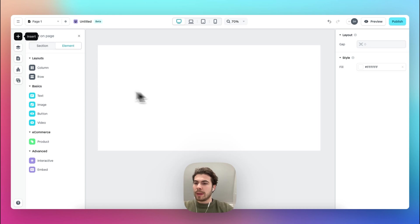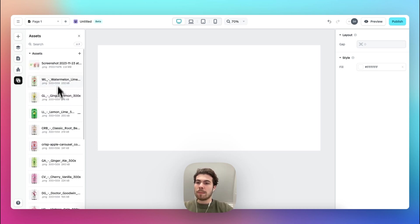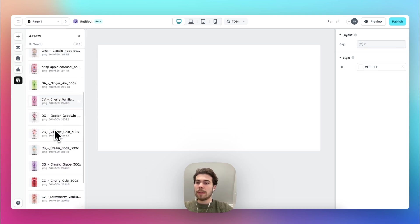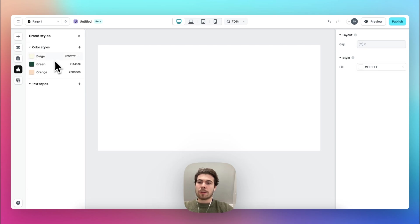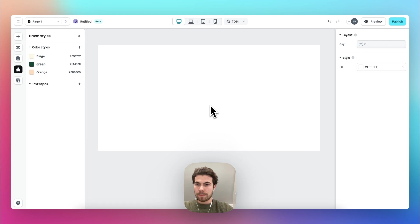In the instant builder I've done a bit of prep work — I've uploaded all of the images that we're going to use, the color styles, and also the custom font that Olipop uses.